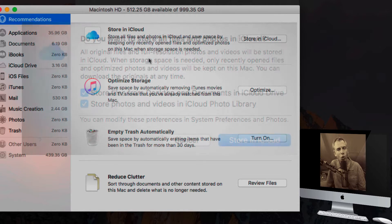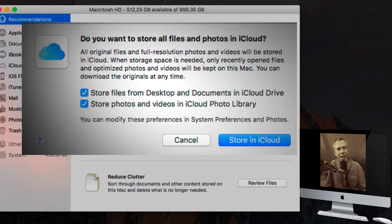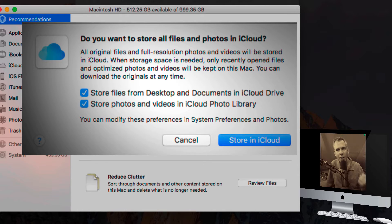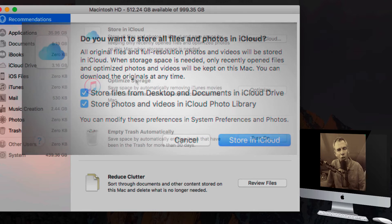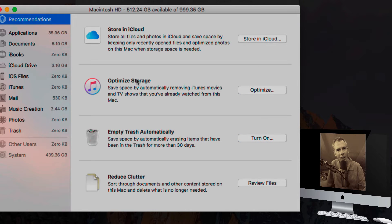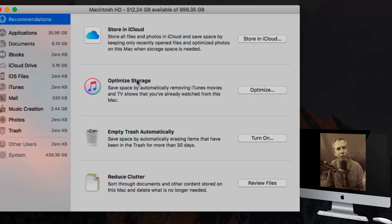But this first one, Store in iCloud, this allows you to take anything in your desktop, anything in your documents, your videos and photos, store them in the iCloud. It'll put a low resolution version on your hard drive so you free up a lot of space. That is in OS Sierra.